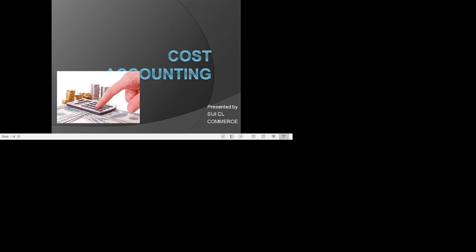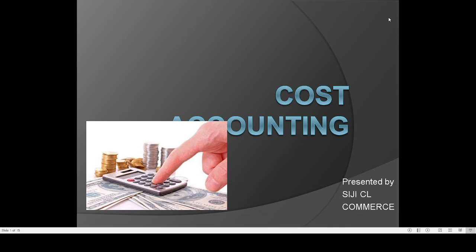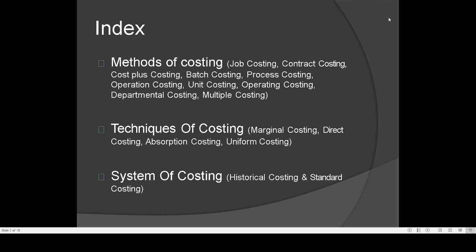Hi students, welcome back to our next cost accounting class. In this class we will cover the topic: various methods of costing and techniques of costing.